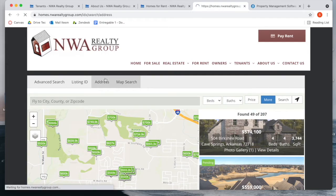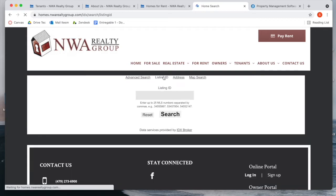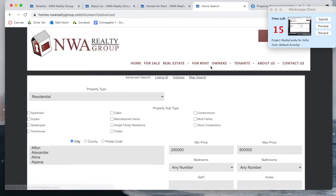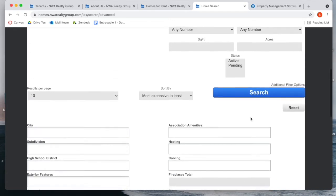IDX Broker also allows people to make a search by address, by listing ID, or make an advanced search. And we made this so that it fits their Appfolio site perfectly.